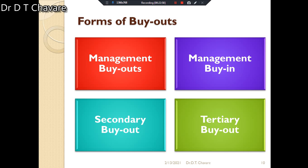There are four forms of buyouts. The first form is management buyout, where the existing management team acquires a sizable portion of the shares of the company from the owners of the business.